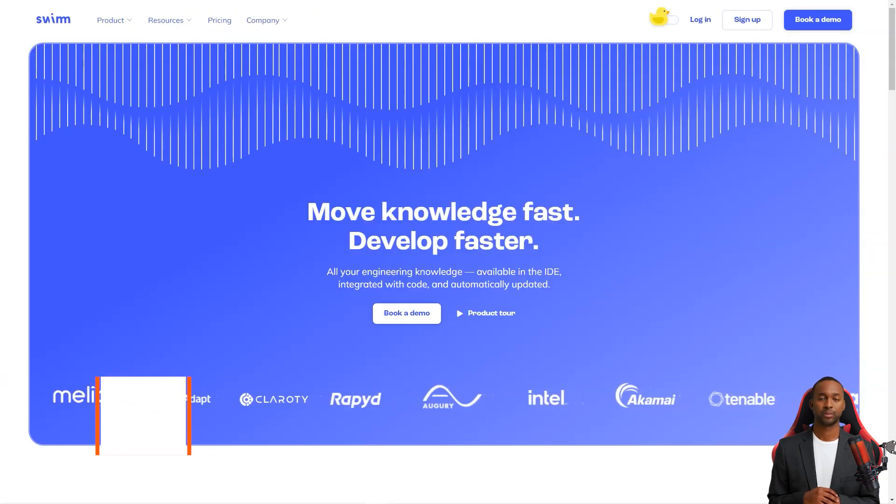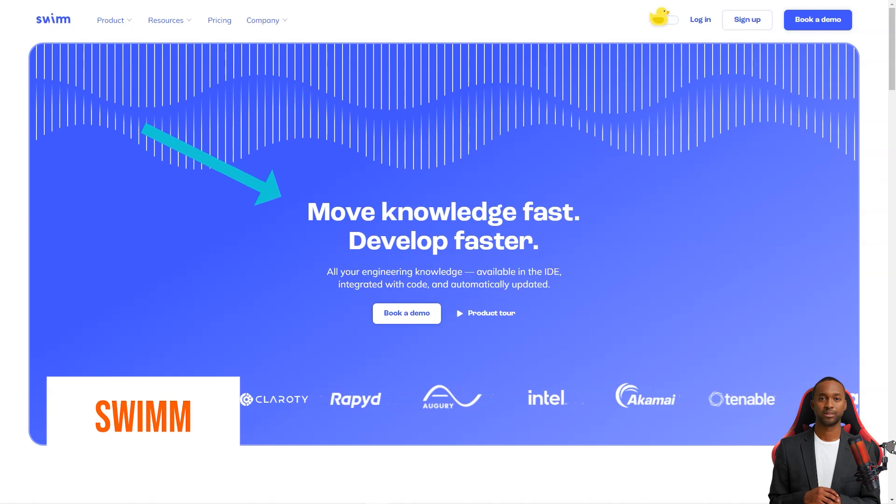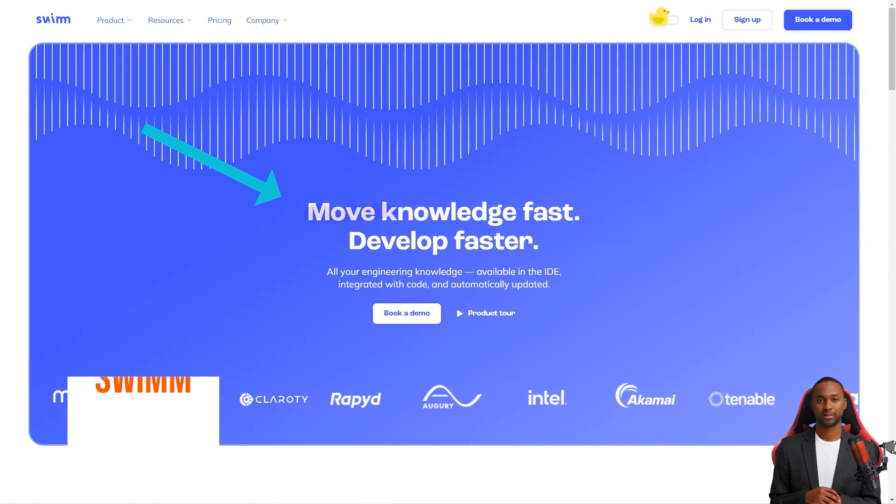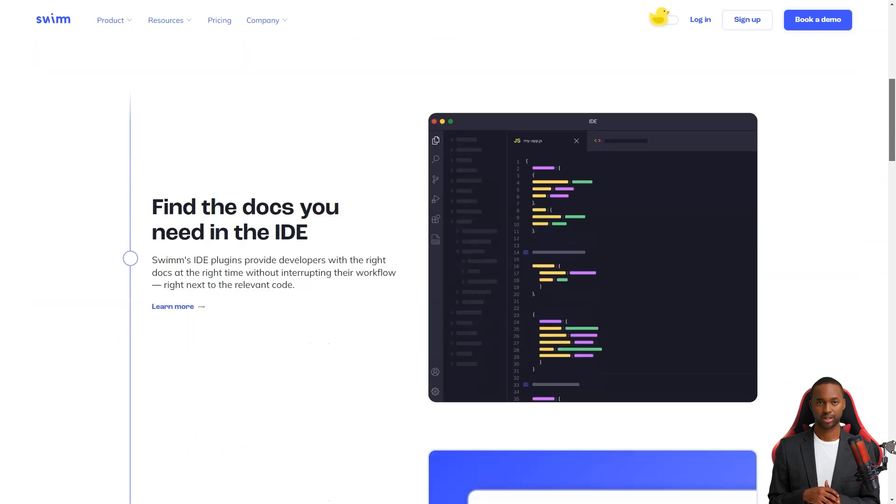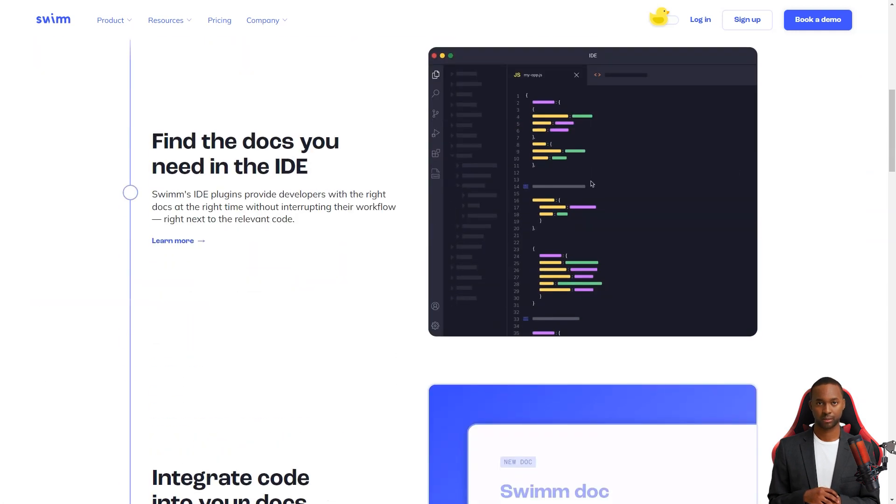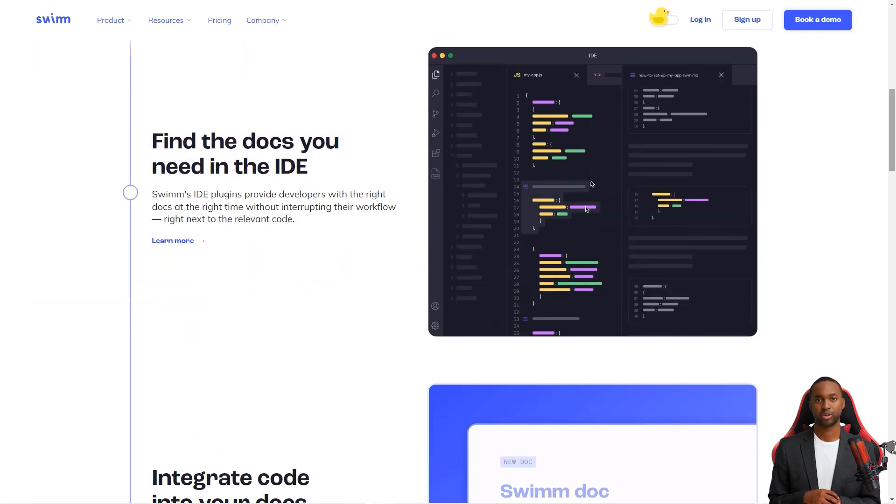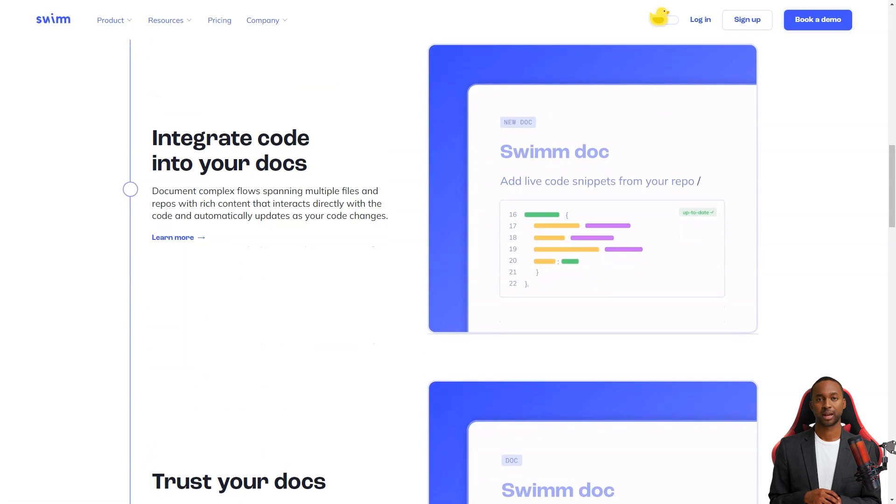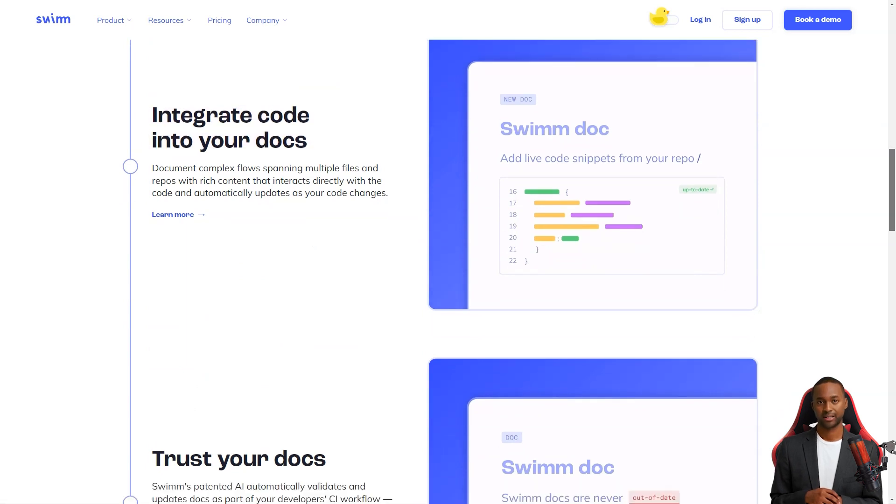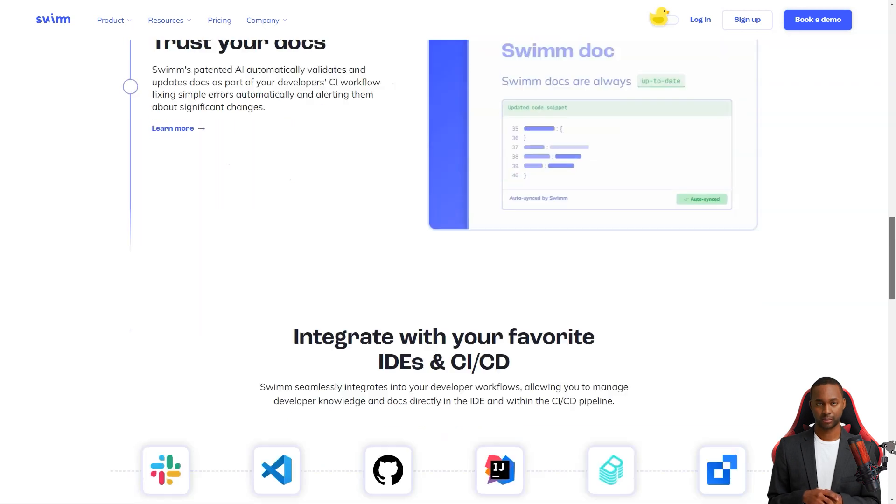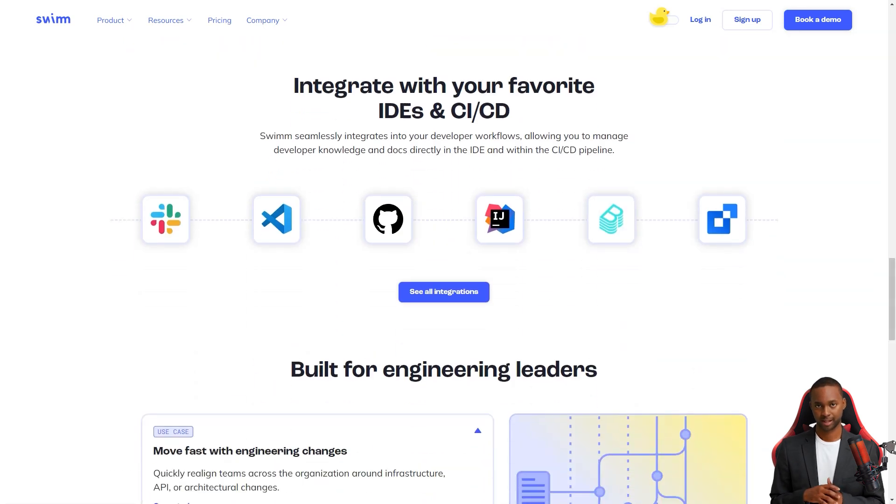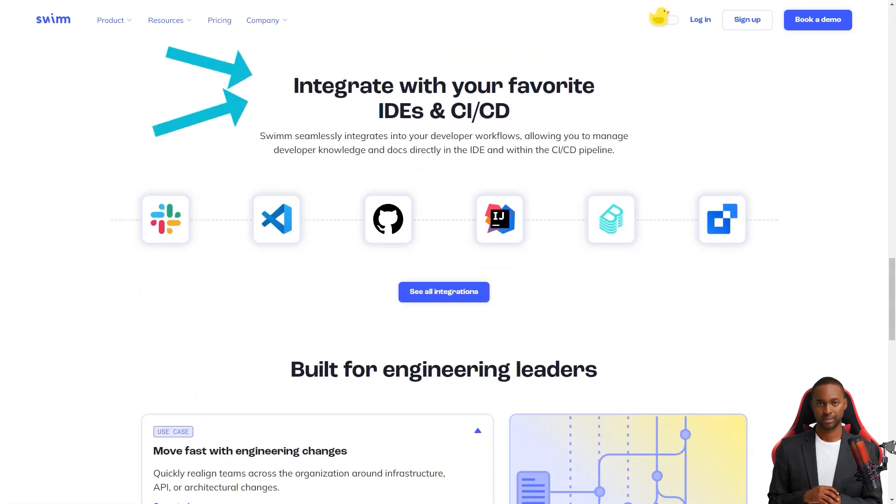Hey friend, have you heard about the Swim Continuous Documentation System? It's a game-changer for development teams. You see, code documentation has always been a bit of a headache. Keeping documents up to date with the code has been challenging. And there hasn't been a scalable or sustainable solution. But Swim is here to solve all of that.